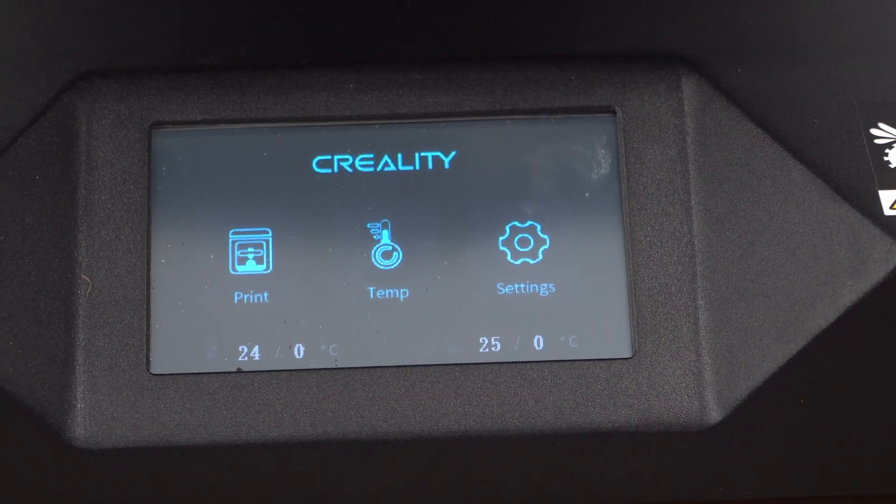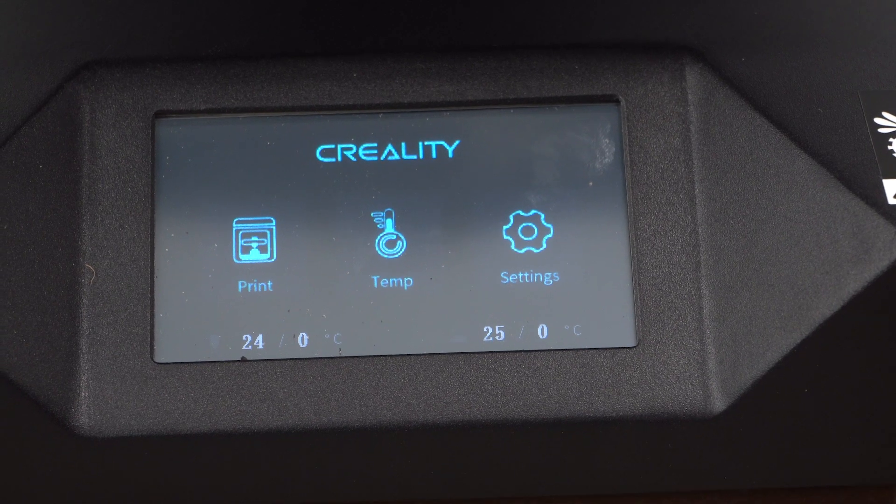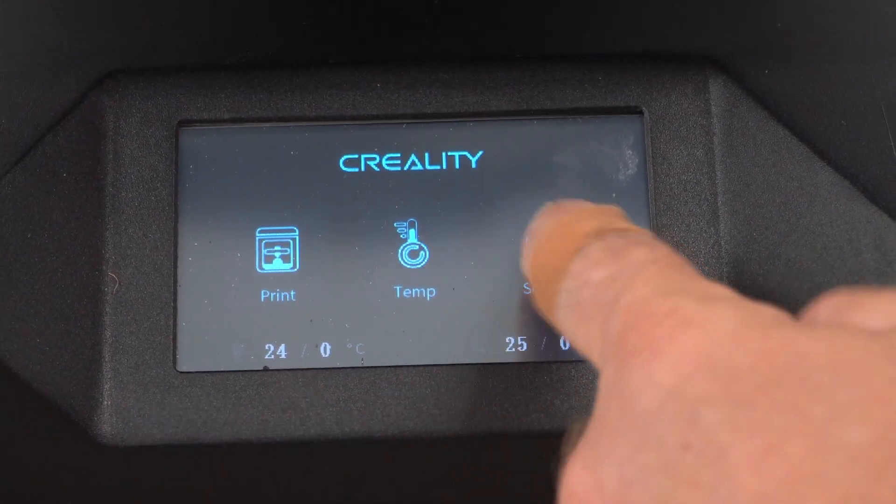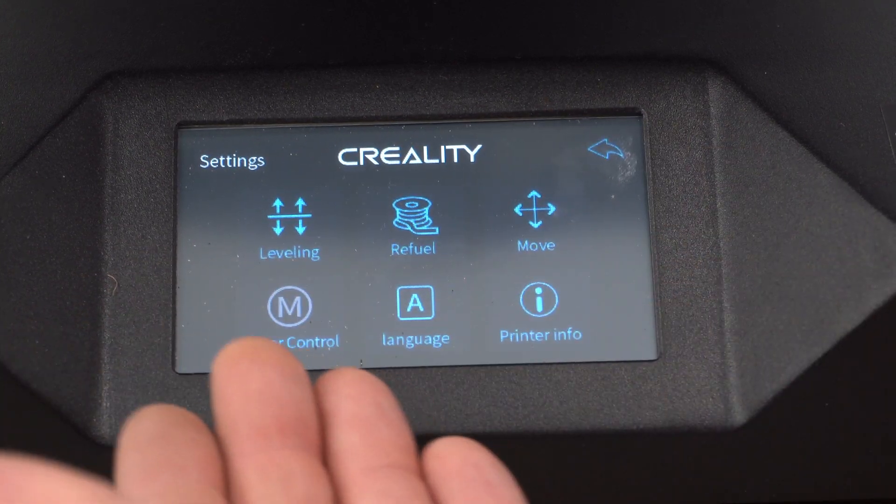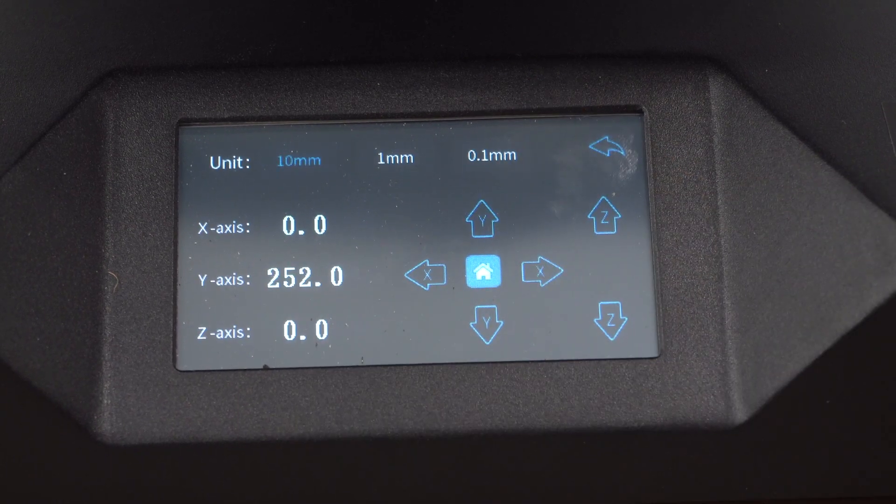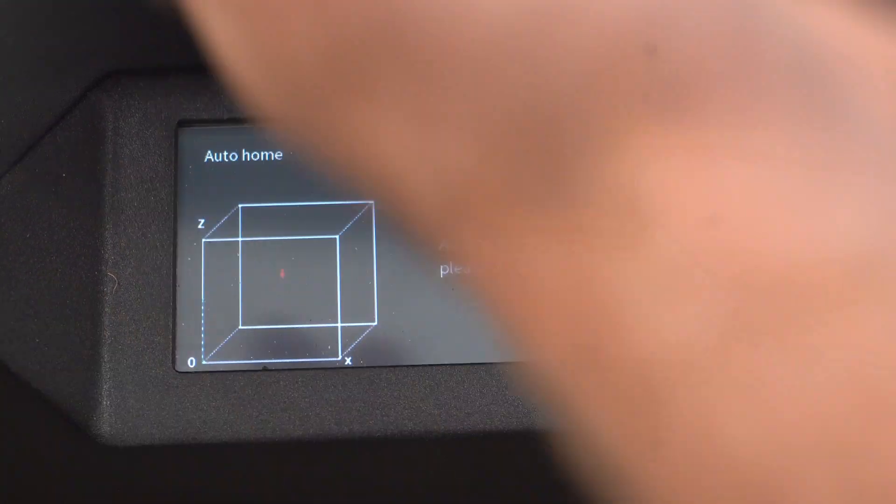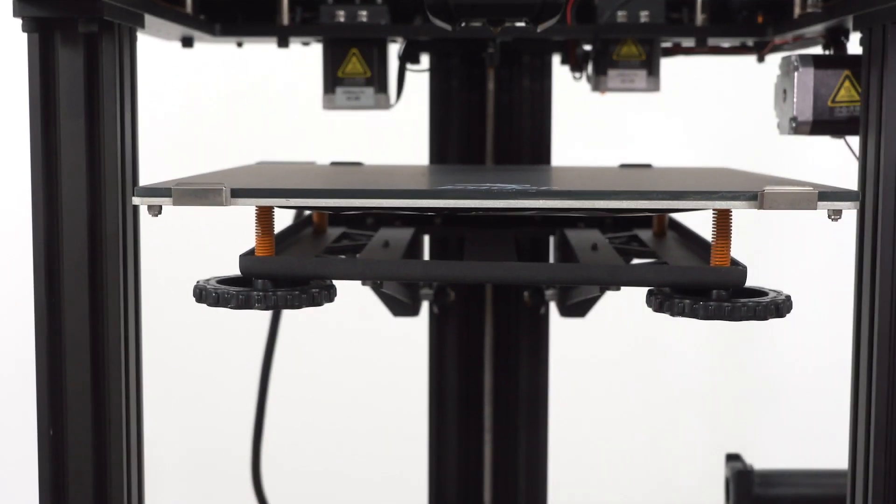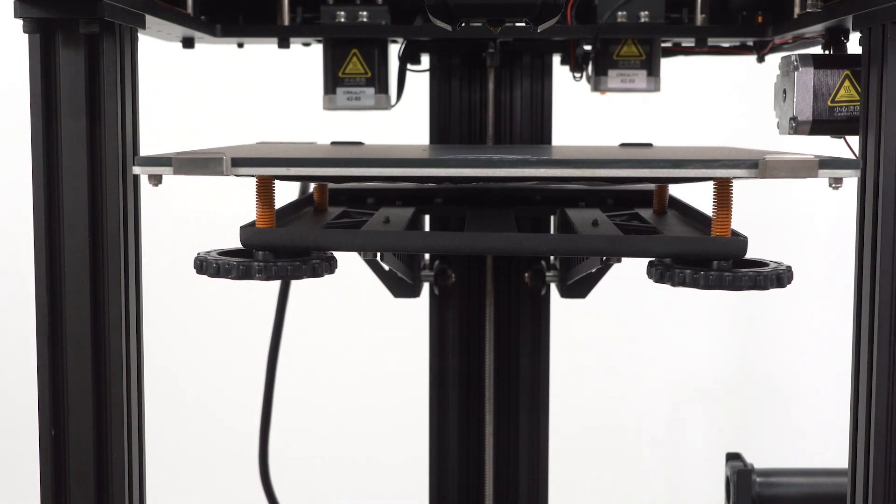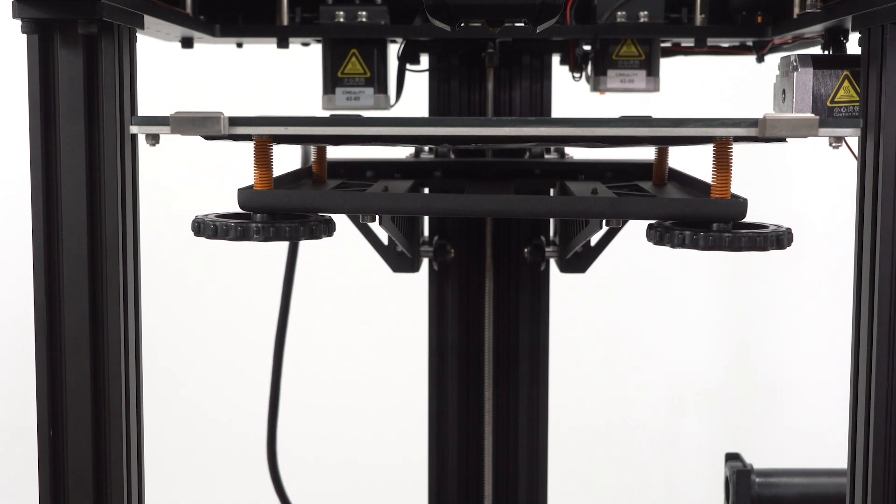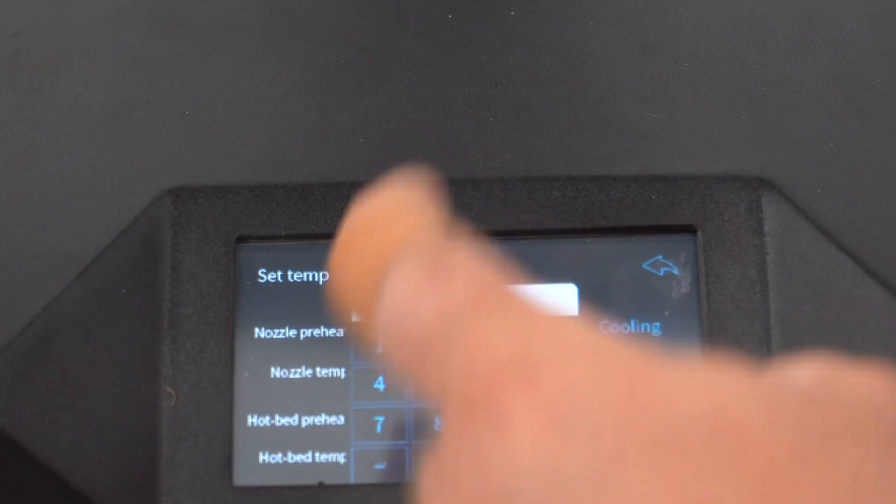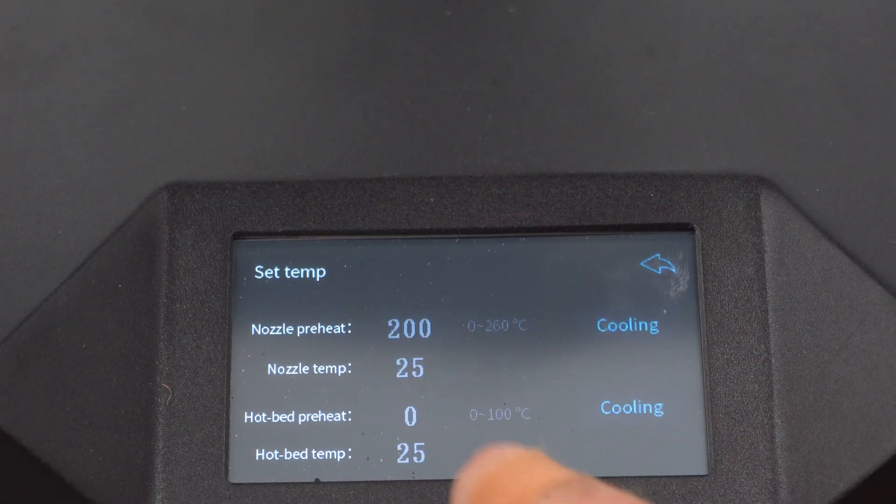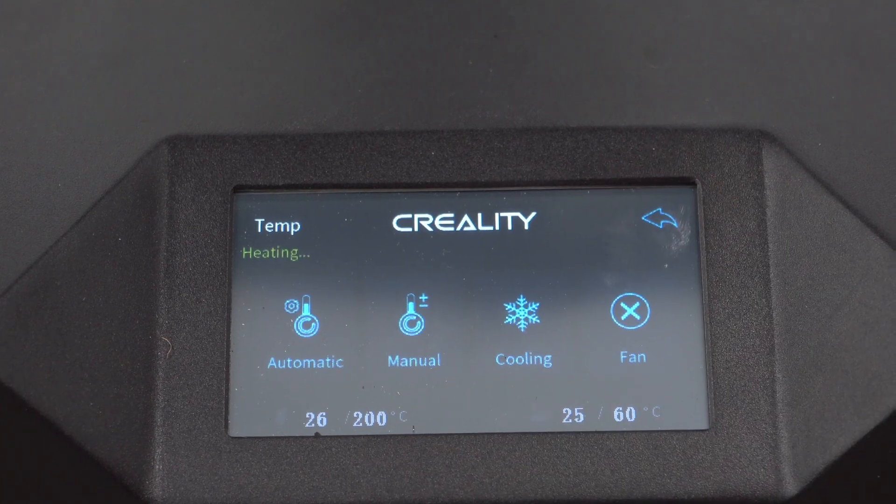It does look very typical of most Creality screens and the functionality behind it. So first, we're going to go ahead and take a look in settings where you have leveling, refueling. I still always recommend not using the refueling, doing it manually by hand. You have the move arrows, typical home button. The printer's going to home. Now, I had the bed too low already, so that's why it skips steps. So now that we've homed the printer, I'm going to go back. I'm going to go into the temperature, manually set the nozzle and bed. We're going to heat those up and we're going to go through the leveling procedure once they're heated up.